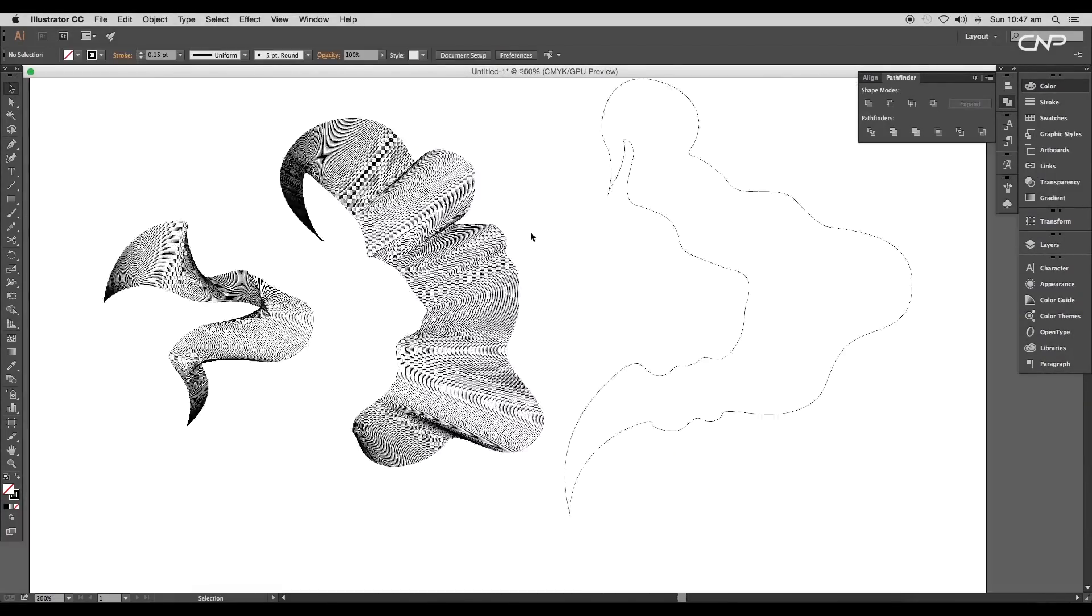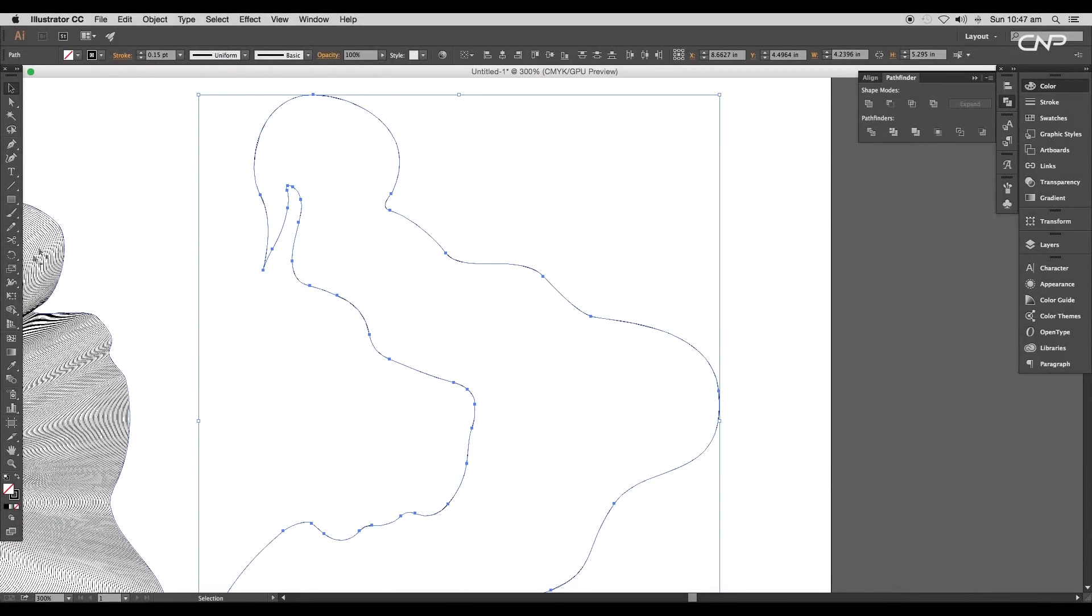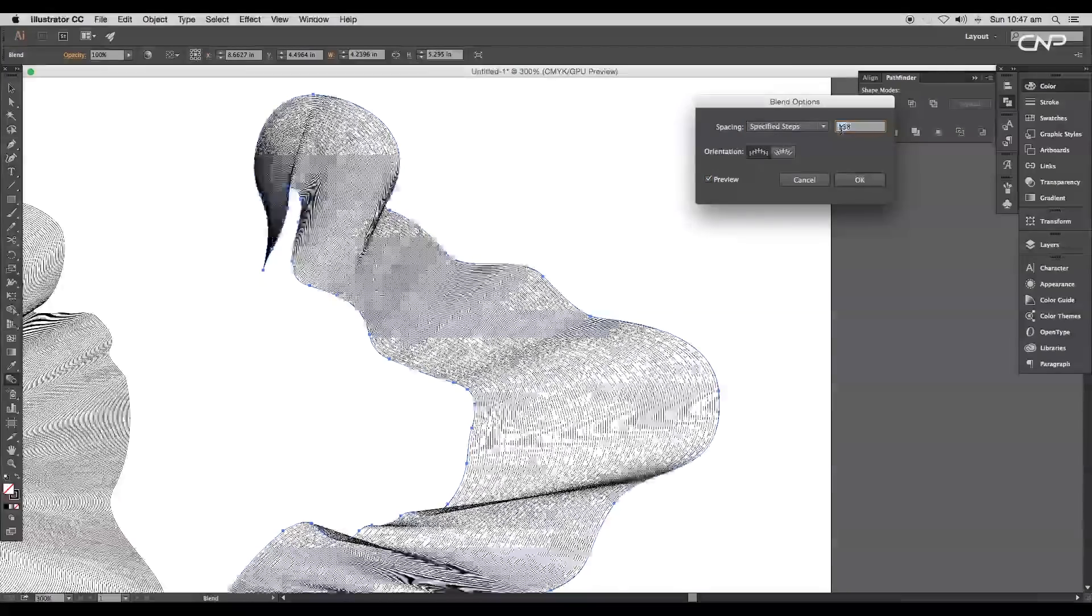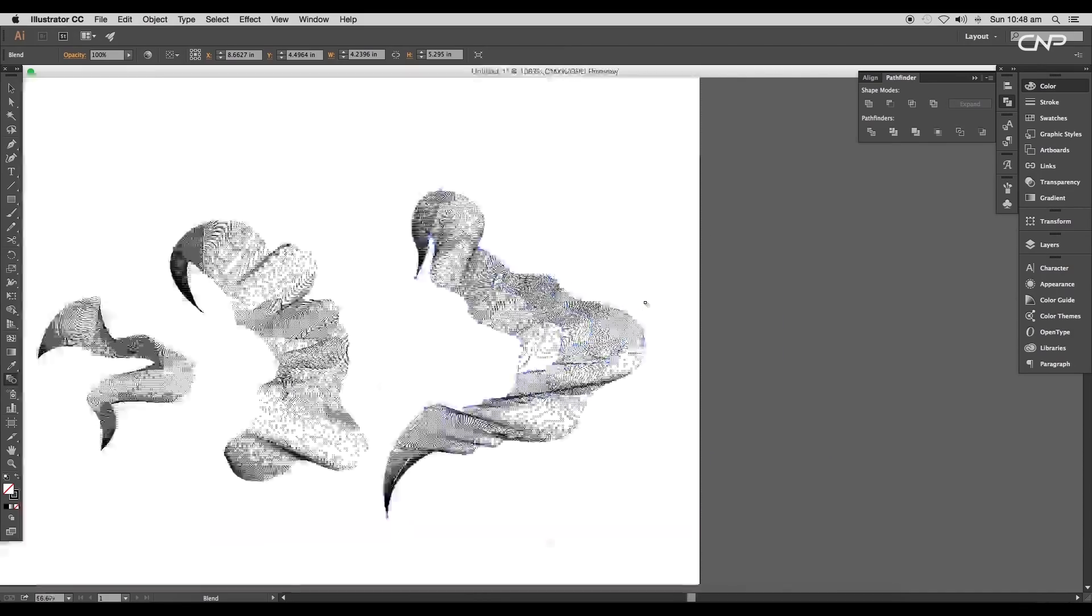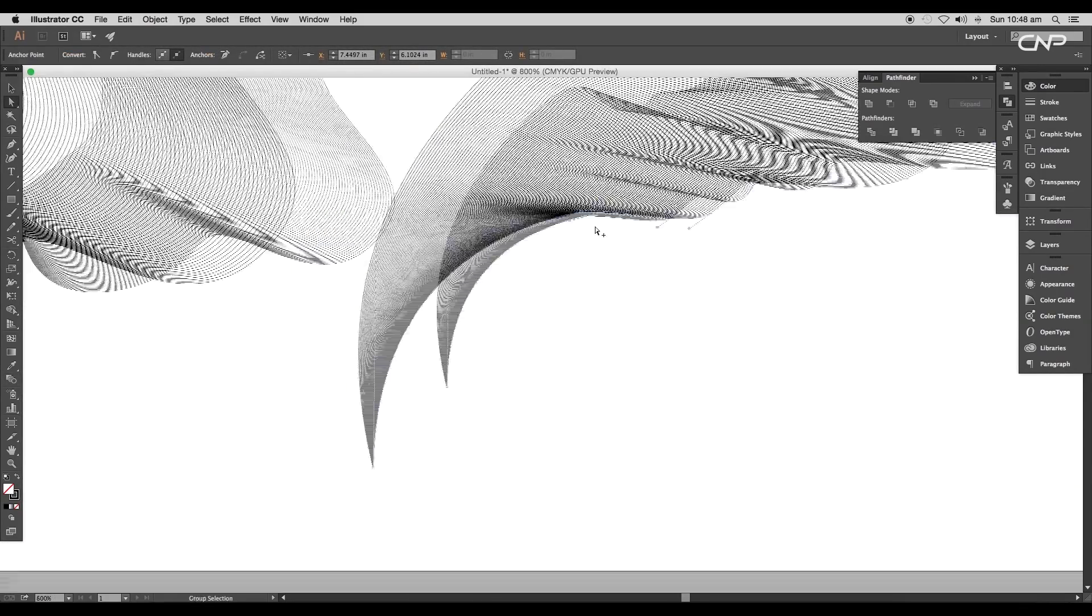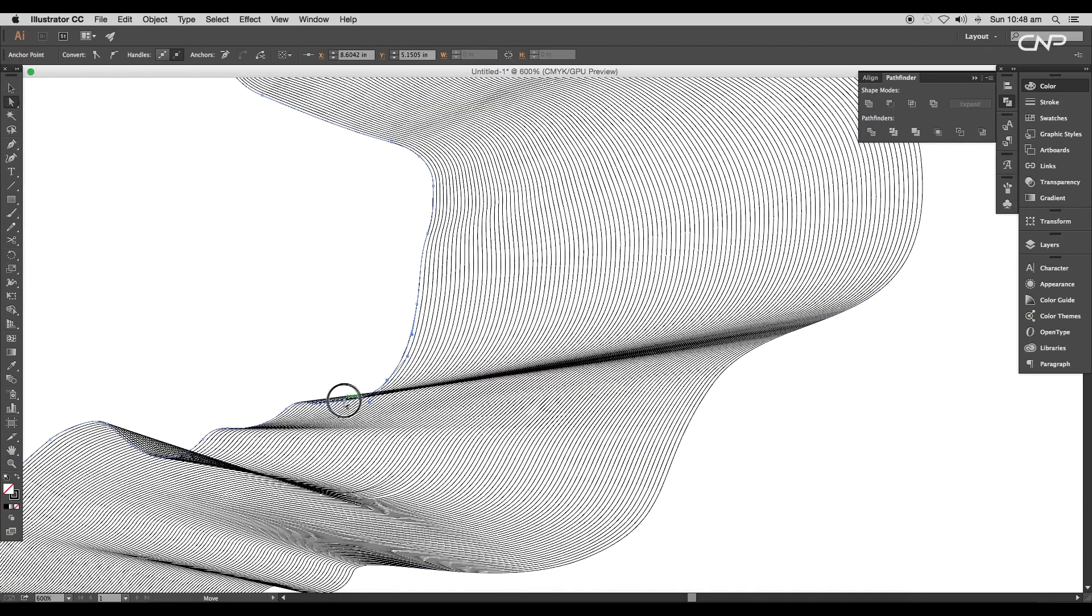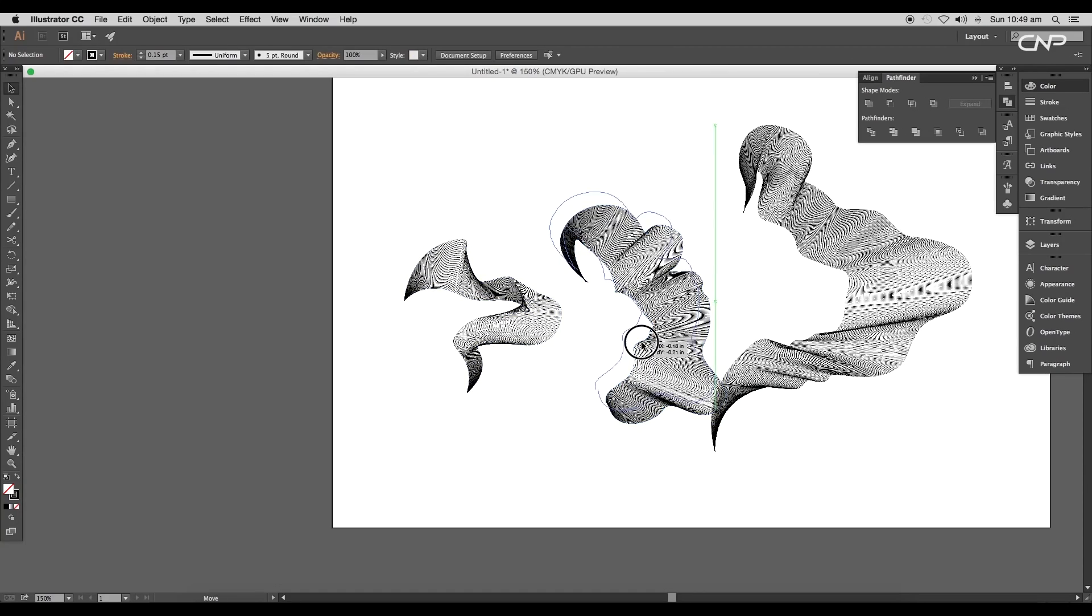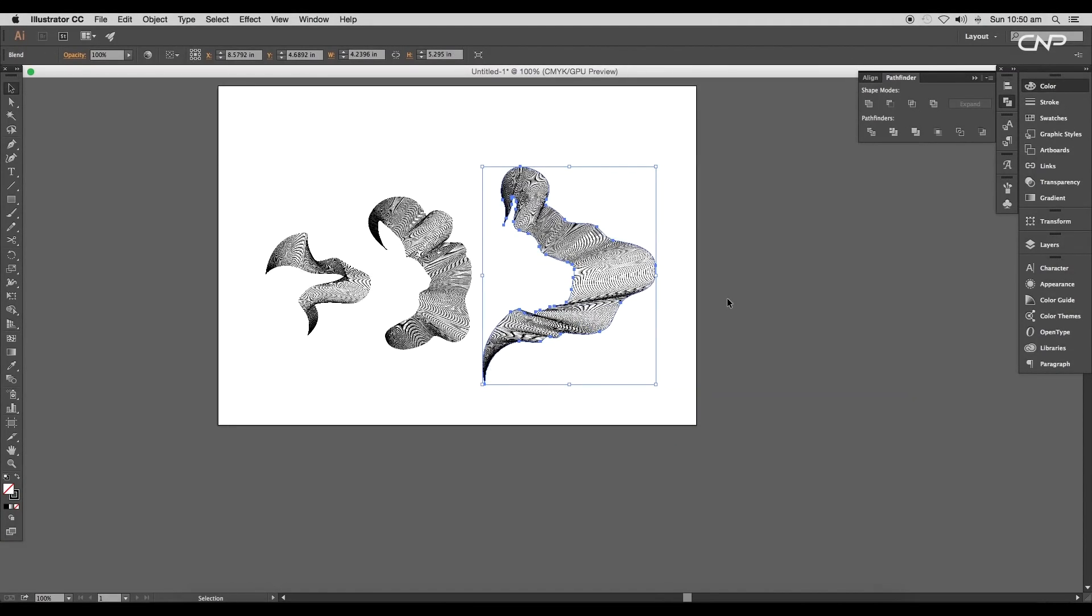We'll do the same for the last shape. Select both the stroke paths using the Selection tool. Then using the Blend tool, click on the first then on the second. After that, double click on the Blend tool to open Blend Option panel and set the Specified Steps to 108. Now adjust the handles to remove any uneven blending and adjust the vertices to give a smooth flow.